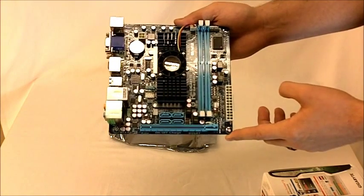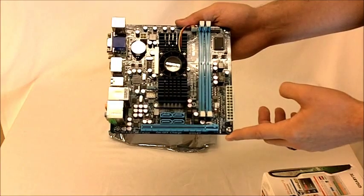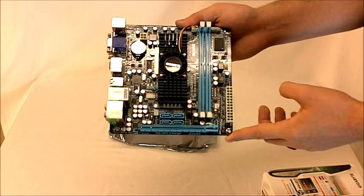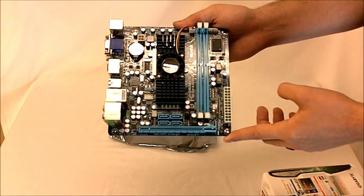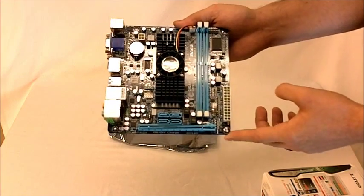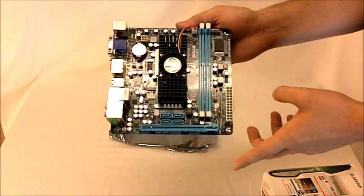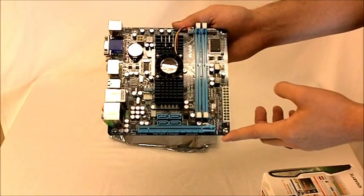The LAN on-board is a Realtek RTL811E chip which is 10 by 100 by 1,000 megabit.